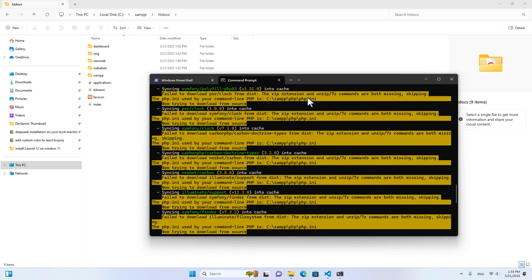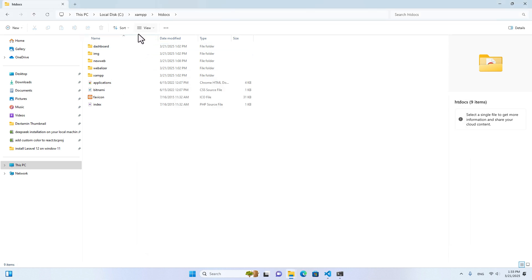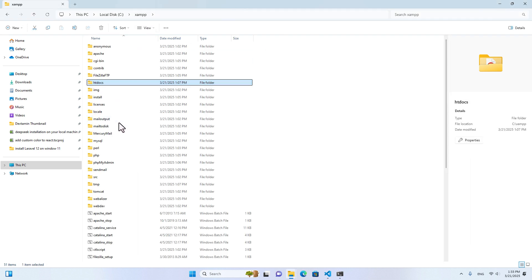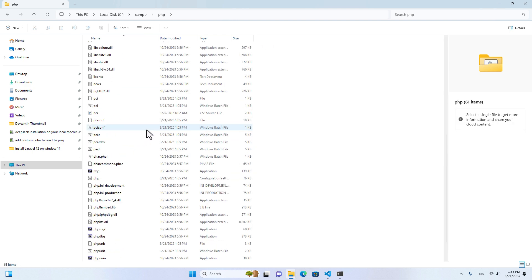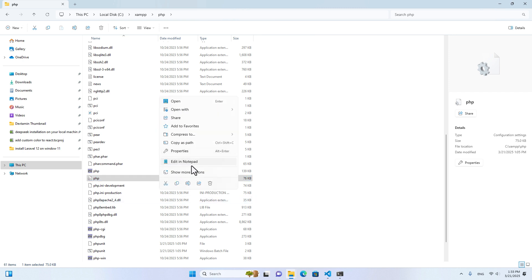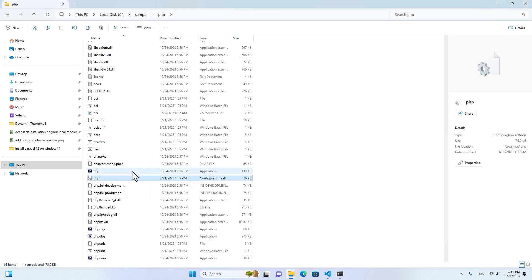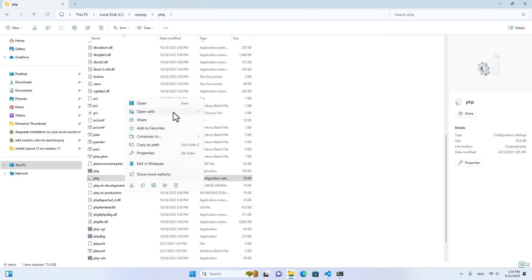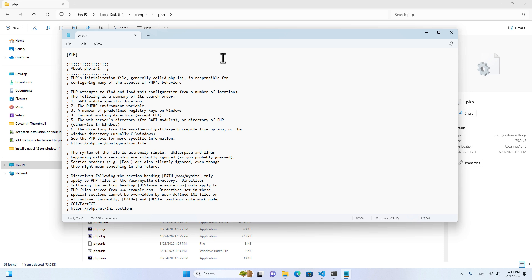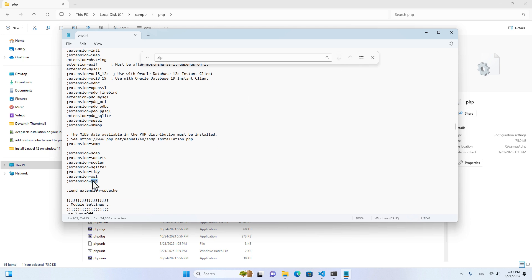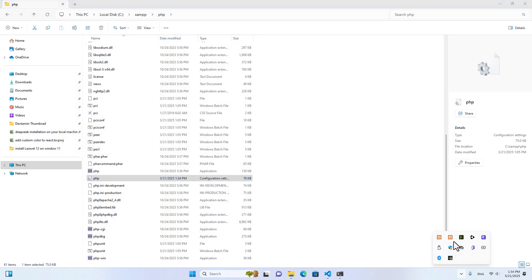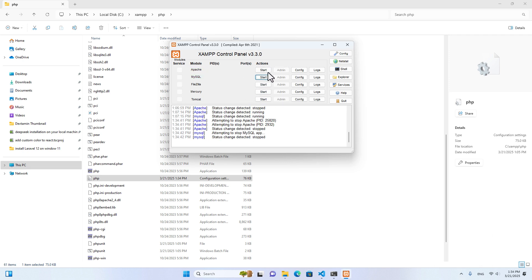The error is about the zip extension — it tells us to solve it in php.ini. Let's go to the XAMPP folder, then the PHP folder, and scroll down to php.ini — right click, more options, and open properties. You can open this file with Visual Studio Code or Notepad. Let's open with Notepad. Press Ctrl+F and search for zip. You will see extension=zip — remove the semicolon at the beginning to enable it. Save the file. Then go back to XAMPP, stop Apache and MySQL, and restart them again.